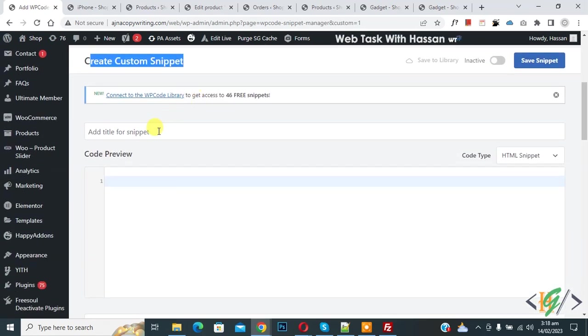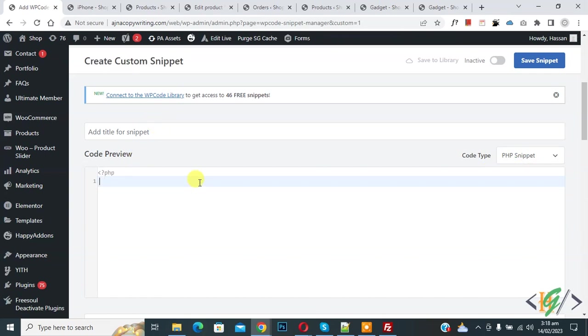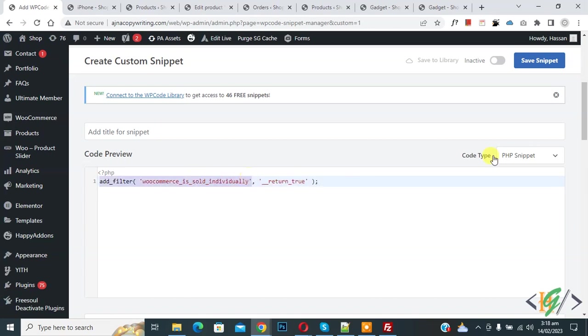So you can add title here then you see code preview on right side you see code type drop down select php snipper now we are going to paste code here and you will find this code in video description or in comment section.